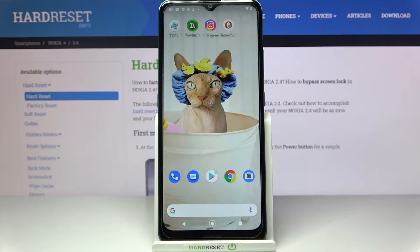Hi! In front of me is Nokia 2.4 and today I would like to show you how you can download pictures from Instagram.